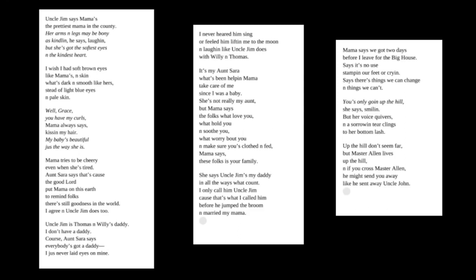Mama says we got two days before I leave for the big house. Says it's no use stamping our feet or crying. Says there's things we can change and things we can't. You's only going up the hill, she says, smiling. But her voice quivers and a sorrow and tear clings to her bottom lash. Up the hill don't seem far, but Master Allen lives up the hill and if you cross Master Allen he might send you away like he sent away Uncle John.